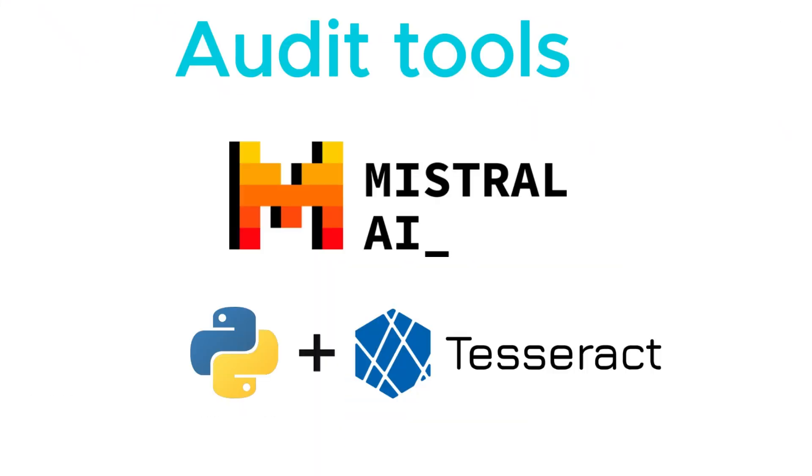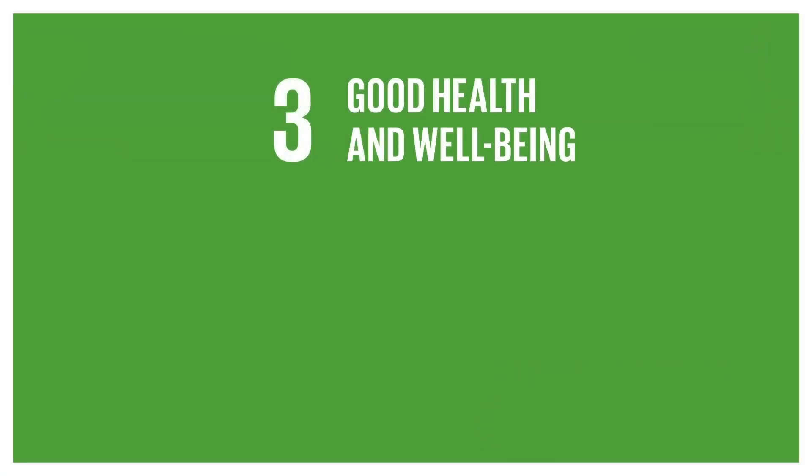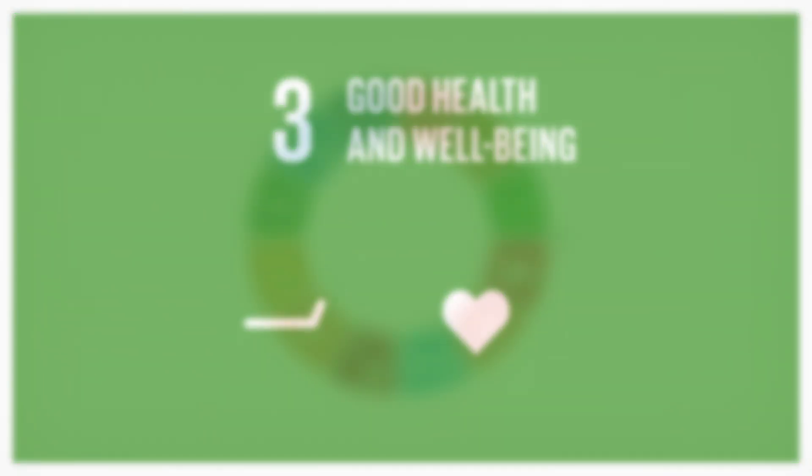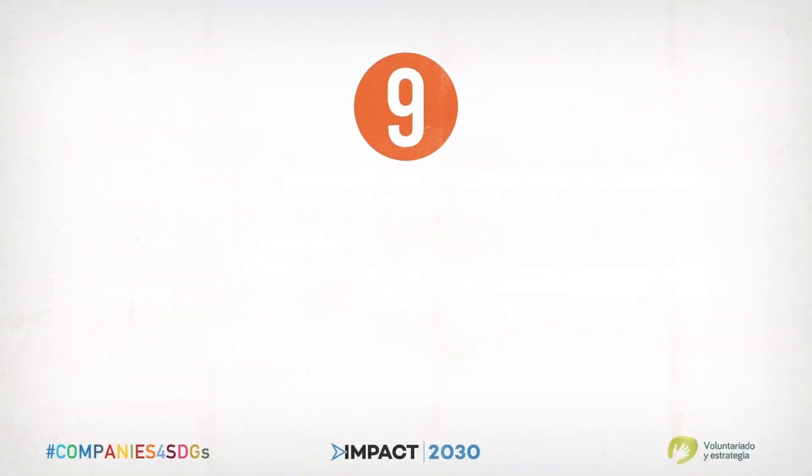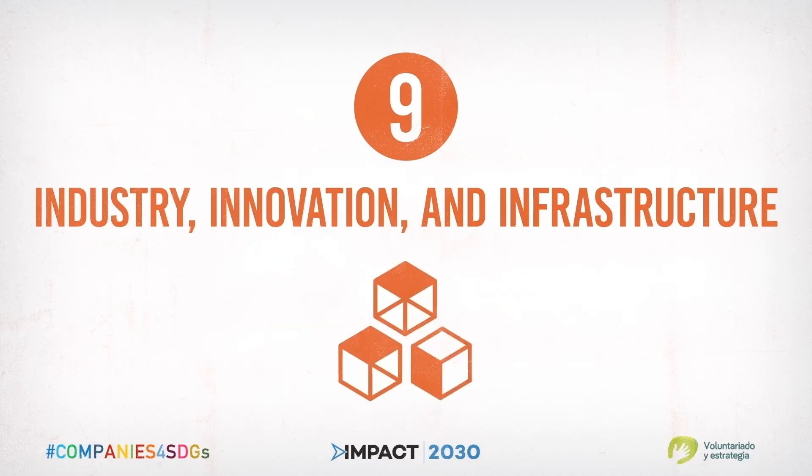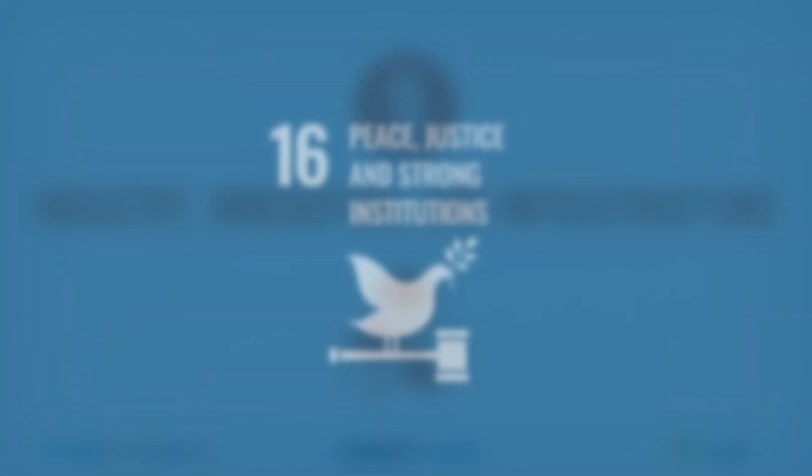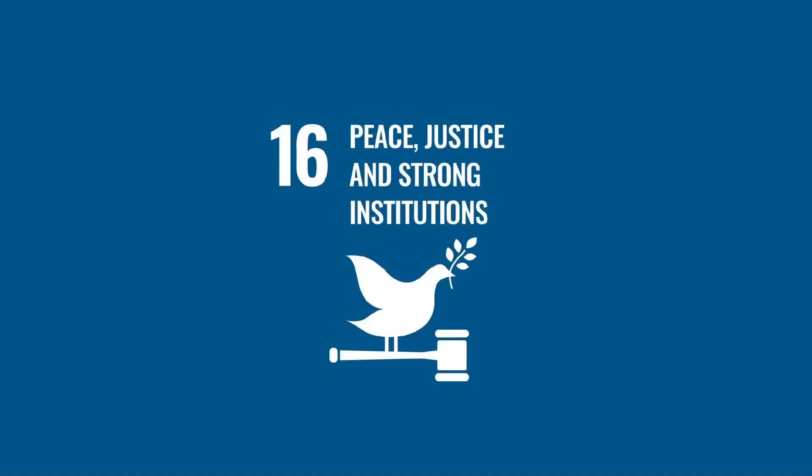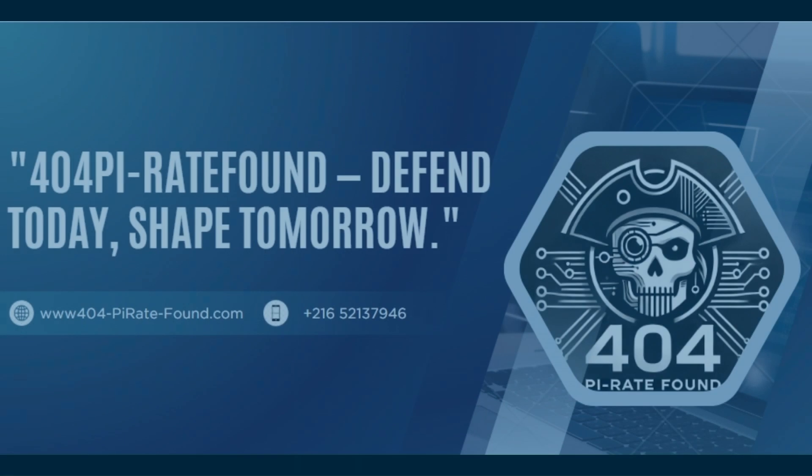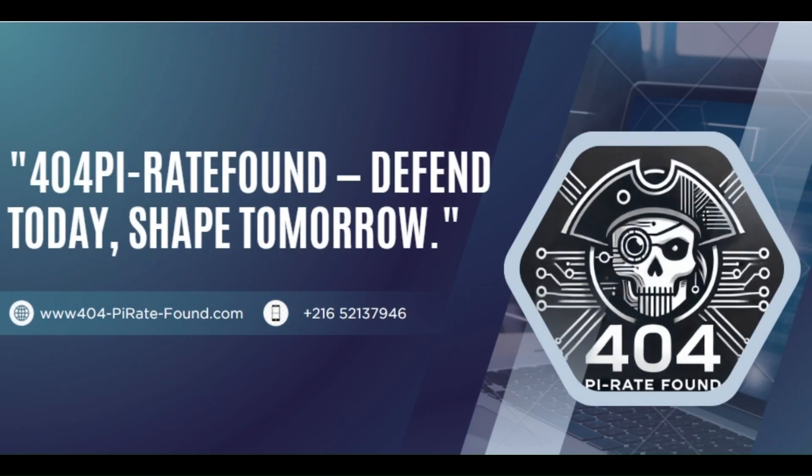And because we align with the United Nations Sustainable Development Goals—notably Good Health and Well-being (SDG 3), Industry Innovation and Infrastructure (SDG 9), and Peace, Justice, and Strong Institutions (SDG 16)—we're not just protecting systems; we're helping build stronger, safer, and more resilient institutions.